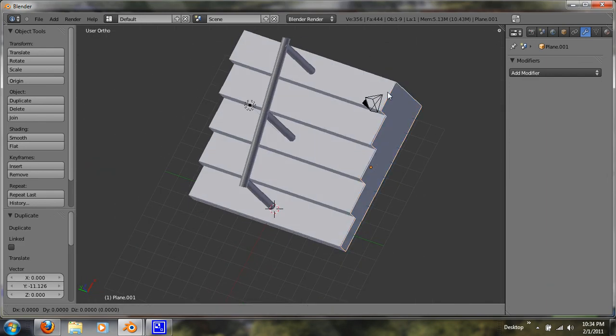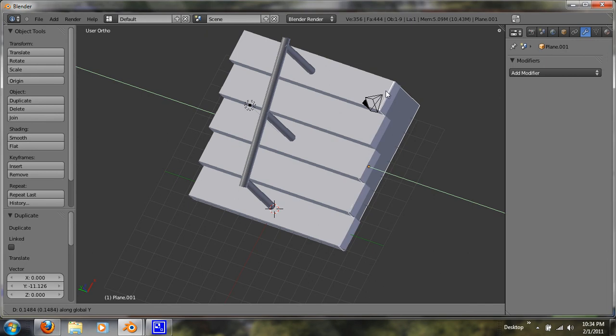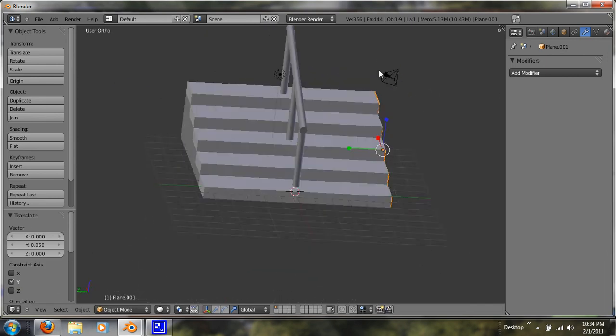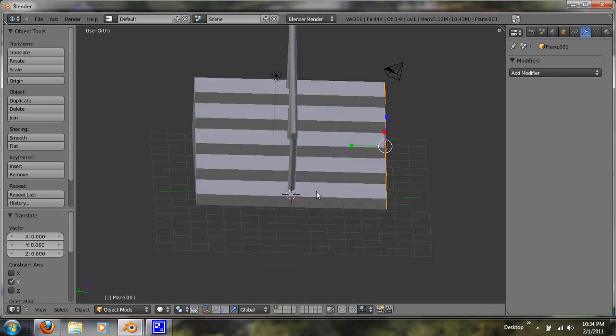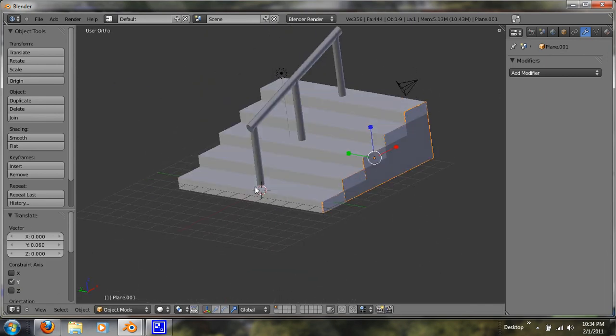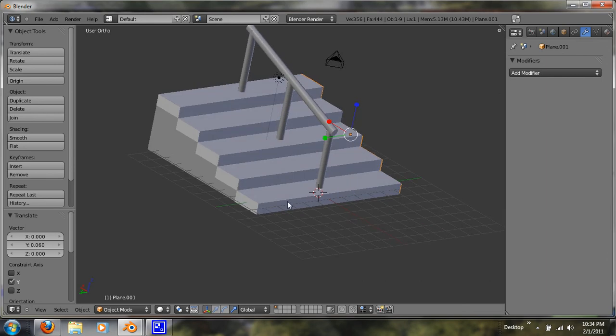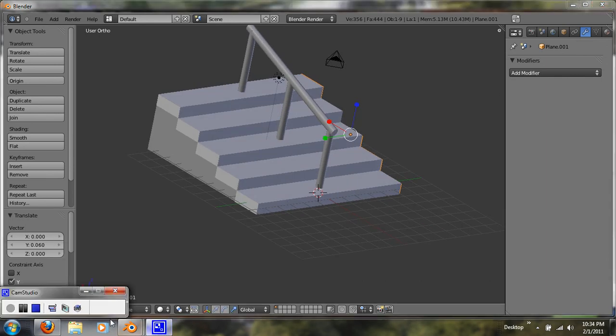Alright, so that's how you model staircases. Simple one, but you can add more and do more detail. Alright, thanks for watching. If you have any questions or tips, please comment below. Thank you.